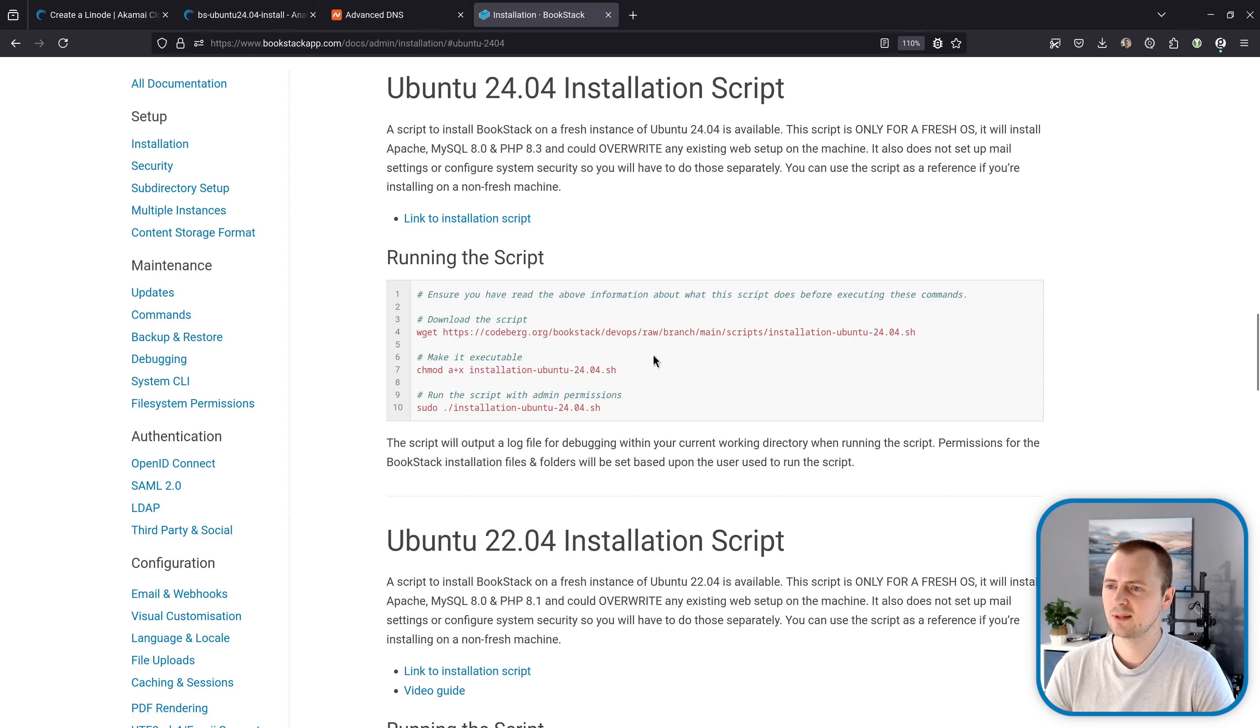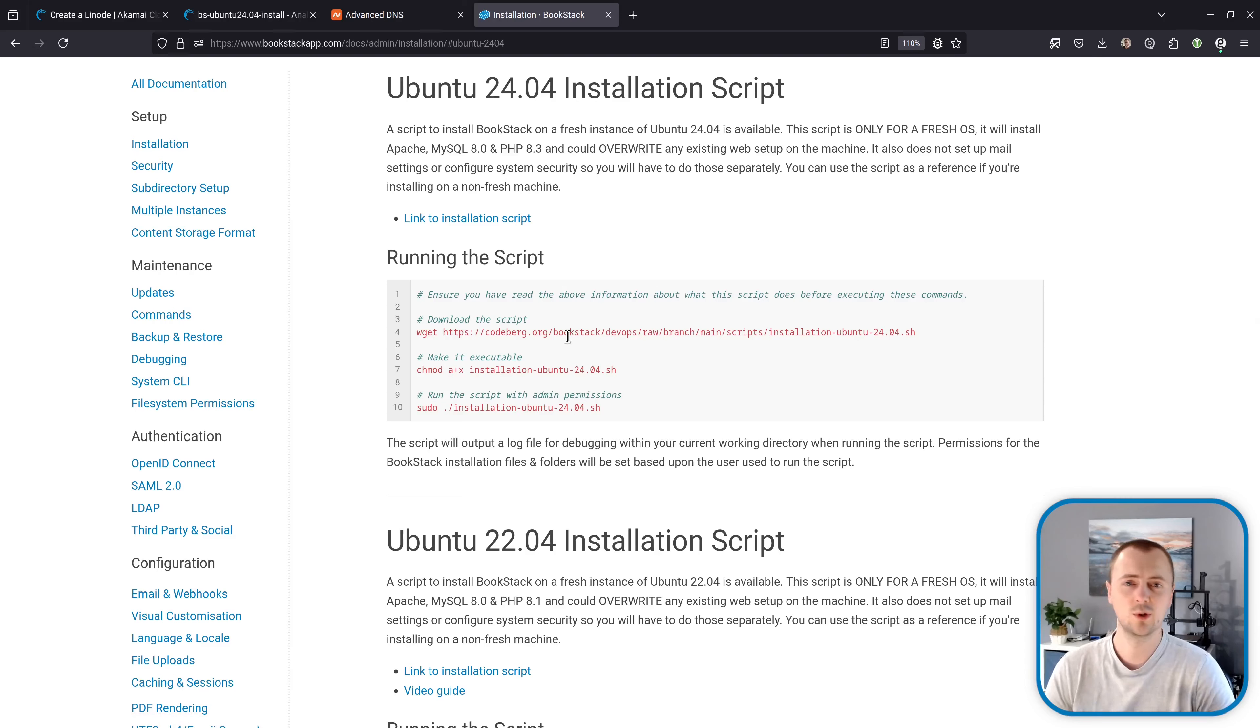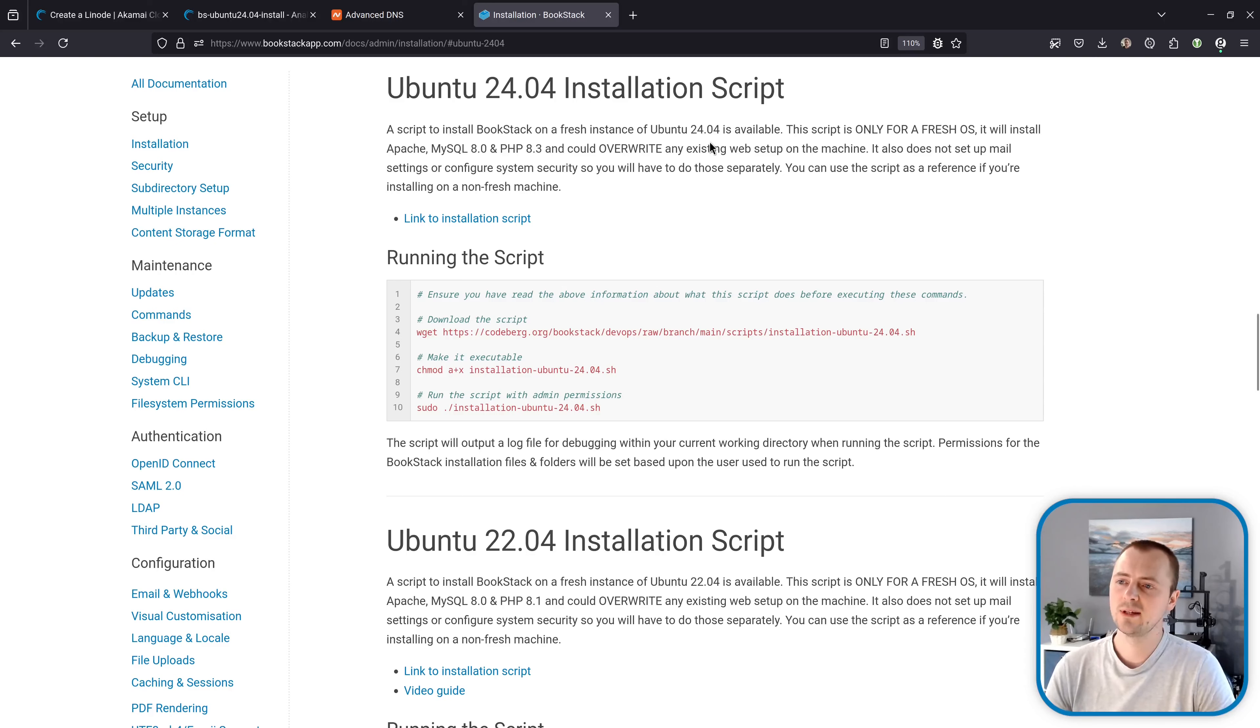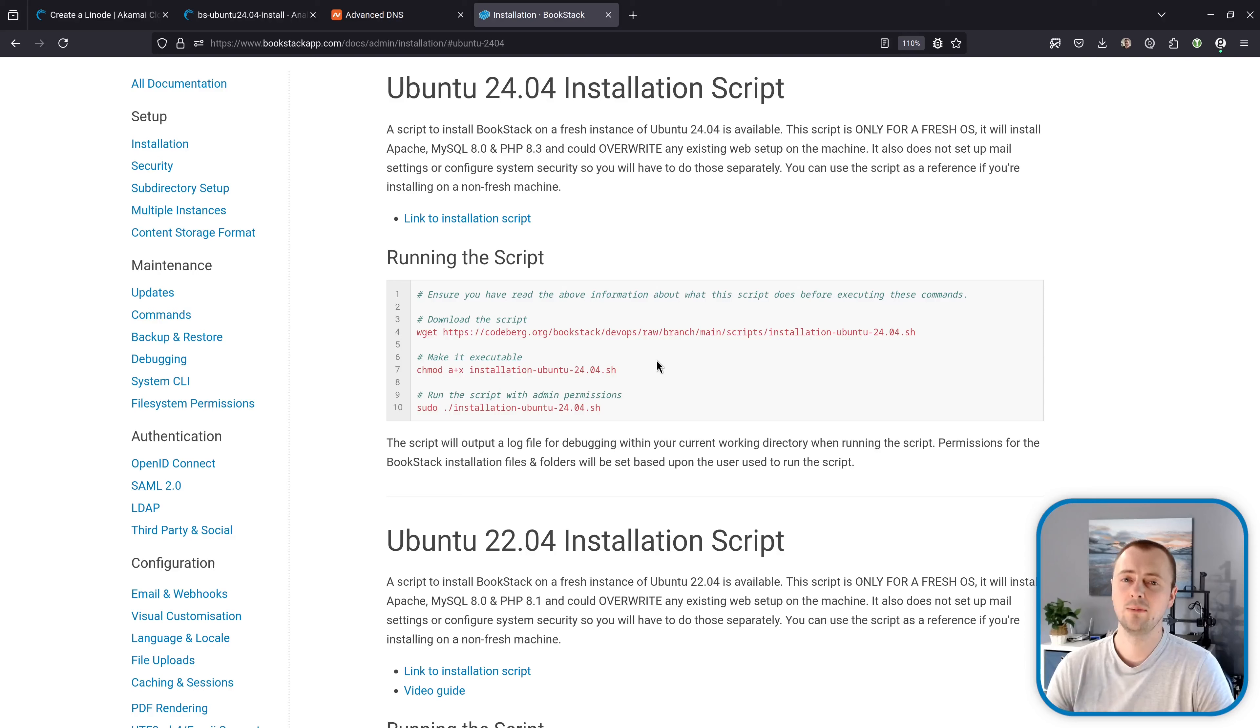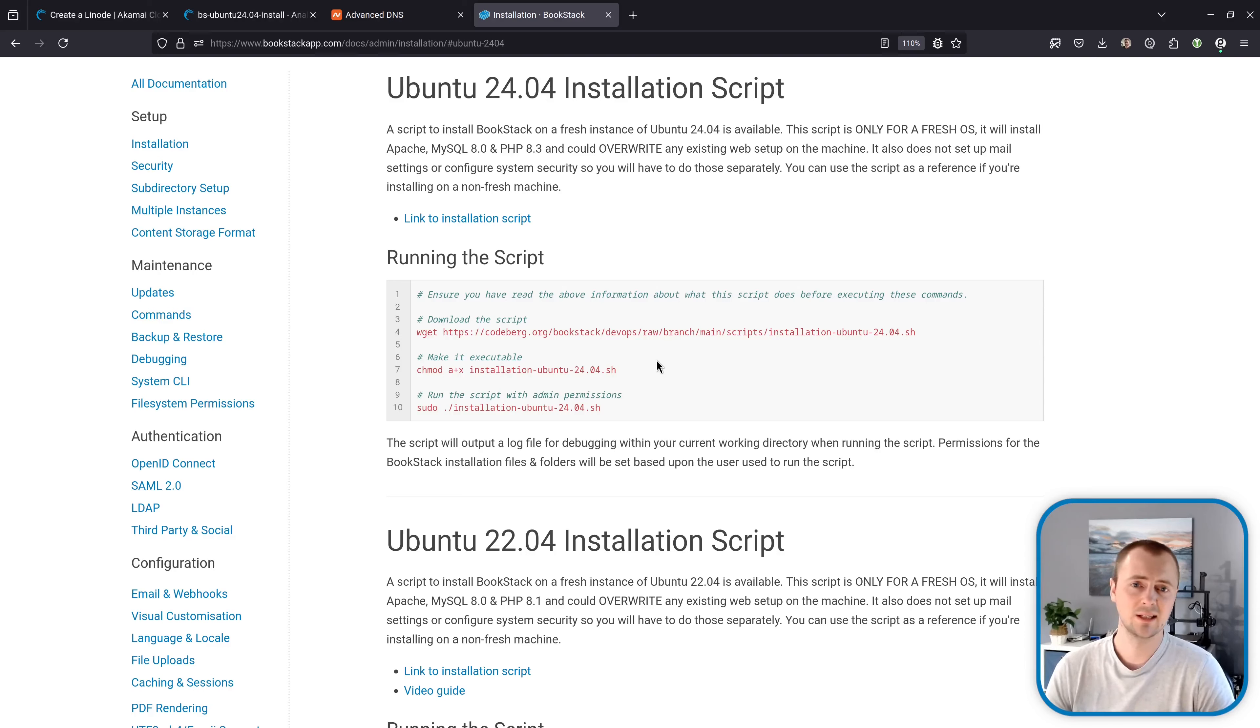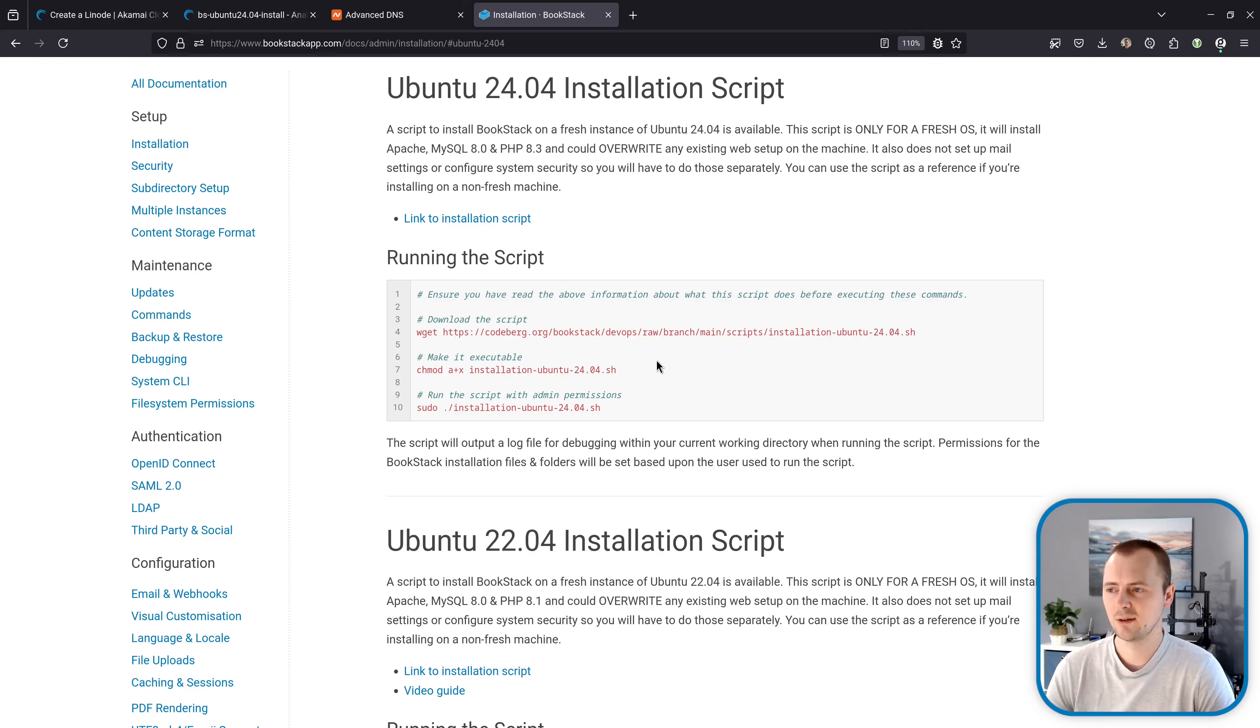And this gives us details for a script to run. And this will pretty much do all the core setup for getting an instance going. As it warns here, this is only for a completely fresh operating system. So if you've already tried to run this and you've run into issues, or if you've got any existing web stuff on the system, then running this script may clash with the existing content on this server and not run properly. So this is for only a fresh Ubuntu instance.